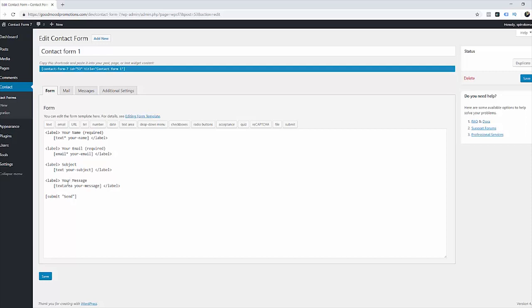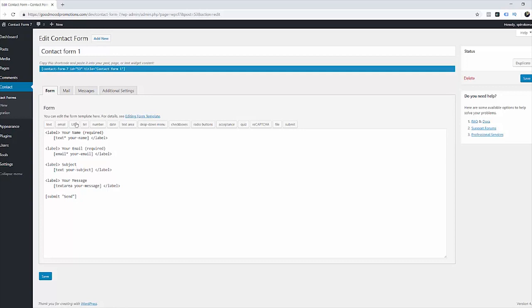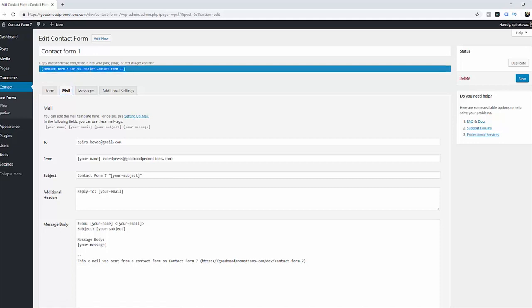The only thing we want to check here is where email is going to get sent. So click on the mail and here we can see that it's going to go to spiro.kovac@gmail.com which is correct. So nothing to change on this one for me. Now let's just copy this shortcode and go to the pages.